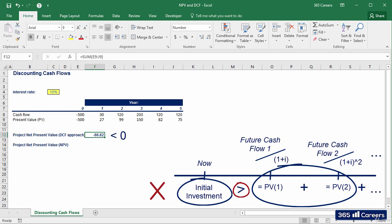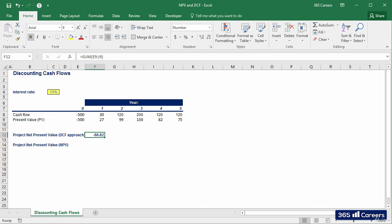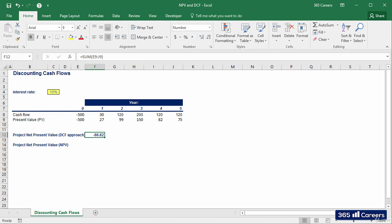This was a straightforward example of using Excel for financial purposes. Excel also has a built-in NPV function, which can discount cash flows directly and makes typing math formulas manually redundant. Nevertheless, we have to be careful, as in certain situations the function is not as flexible as manual calculations.